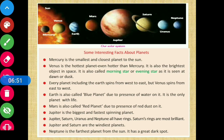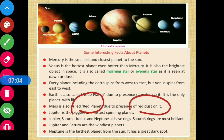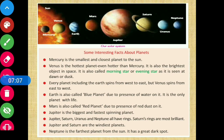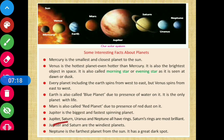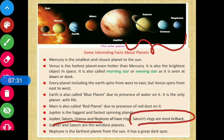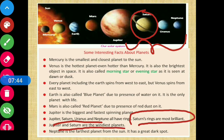Mars is also called the red planet because of the presence of red dust on it. Jupiter is the biggest and fastest spinning planet. Jupiter, Saturn, Uranus, and Neptune all have rings. Saturn's rings are the most brilliant and can be observed very clearly. Jupiter and Saturn are also the windiest planets — they have very strong winds.